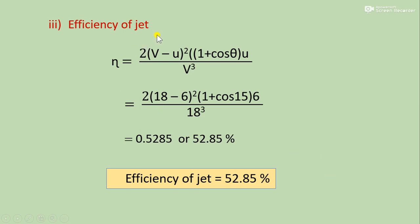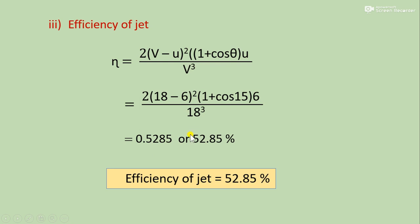Now calculate efficiency of the jet using the formula: eta equals 2(v minus u)² (1 + cos theta) u divided by v³. Substituting jet velocity v = 18, plate velocity u = 6, and angle theta = 15°: eta equals 2 times (18 minus 6)² times (1 + cos 15°) times 6, divided by 18³. Calculating this gives 0.5285 as a fraction, which is 52.85% as the efficiency of the jet.